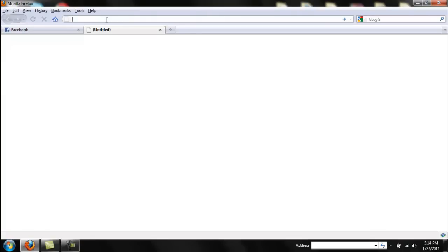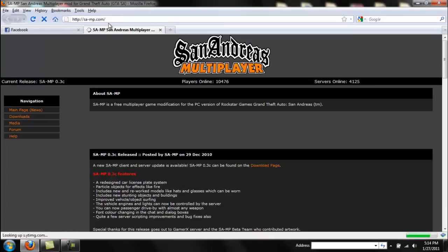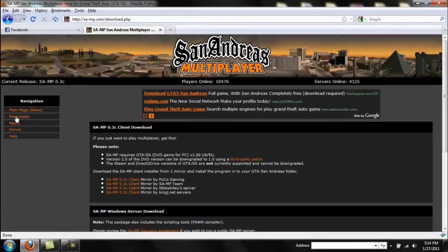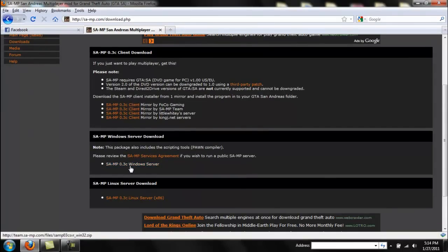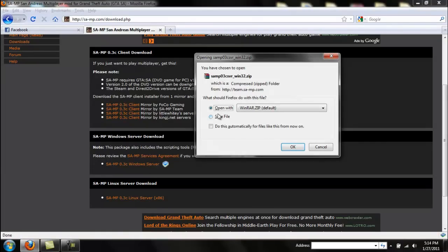First off, you need to get the development kit which is from samp.com, so just go there. On the right it will have a download option — you don't want to download the client because that's to play the game. You want to download the Windows server, or if on Linux you download that. I'm going to download this and then you can either open it and extract it to a folder or save it and do it from there.